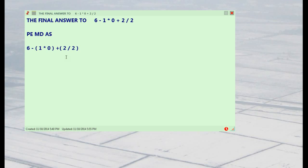Six minus one times zero is zero, plus two divided by two is one. That equals six minus zero plus one, which equals seven. The final answer is seven.